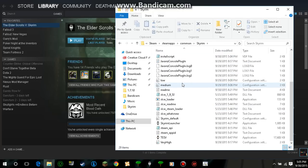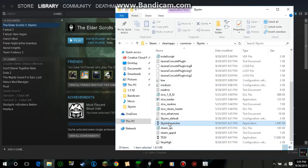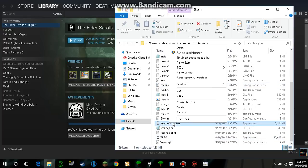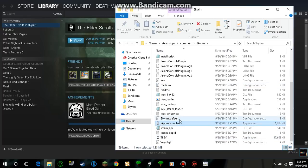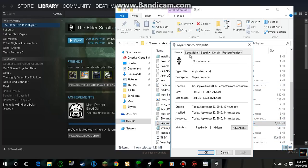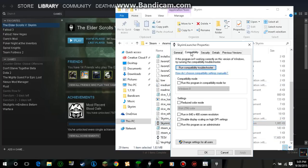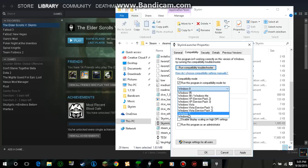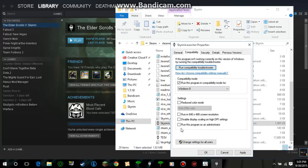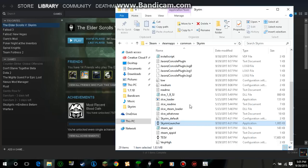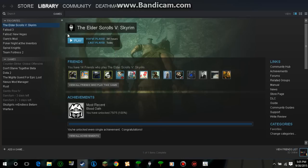So what you want to go down to is when you see Skyrim Launcher, right click it, go to Properties, go to Compatibility, put Run This Program and then put Windows 8, and run this program as an administrator. Click Apply, OK, you can even close this out too.